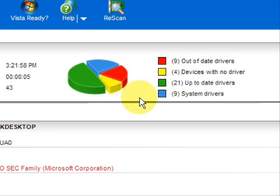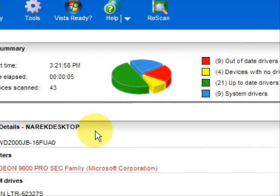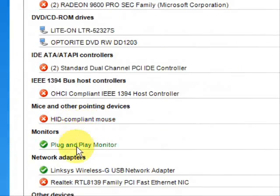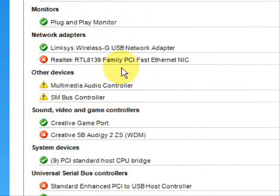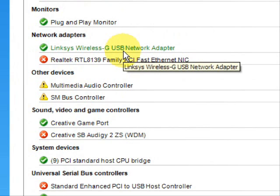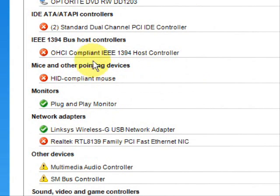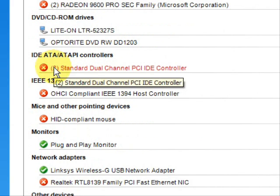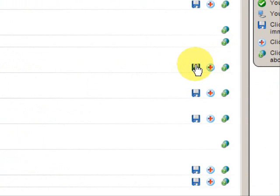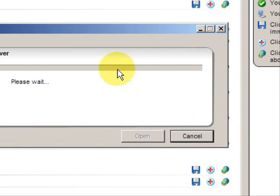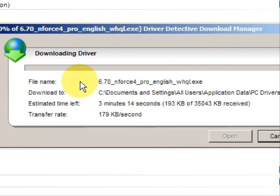So to update your scanner drivers all you would do is basically look for it in the list here. I actually don't have a scanner hooked up to this computer so it won't be listed. But you would be looking for the red X which means that the driver is out-of-date. Go over here and click this, and voila — it'll automatically begin downloading the correct driver.